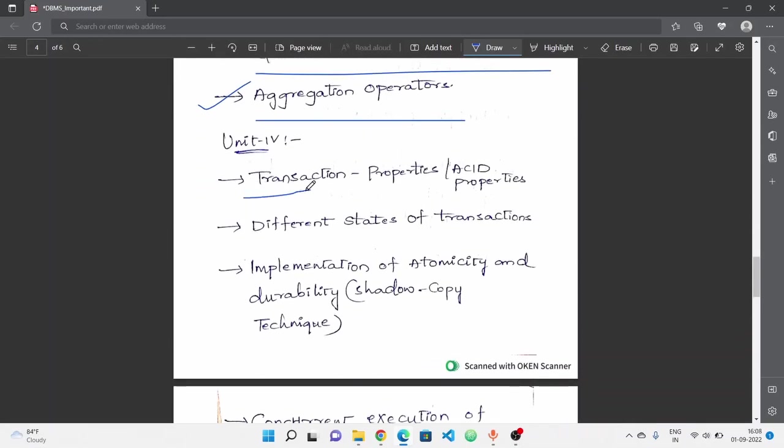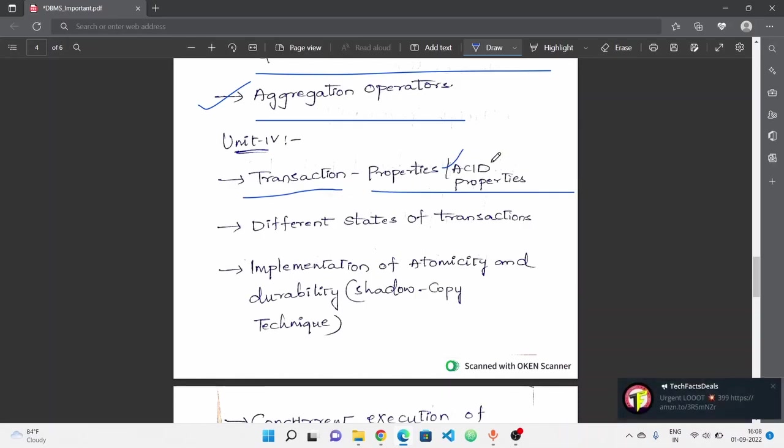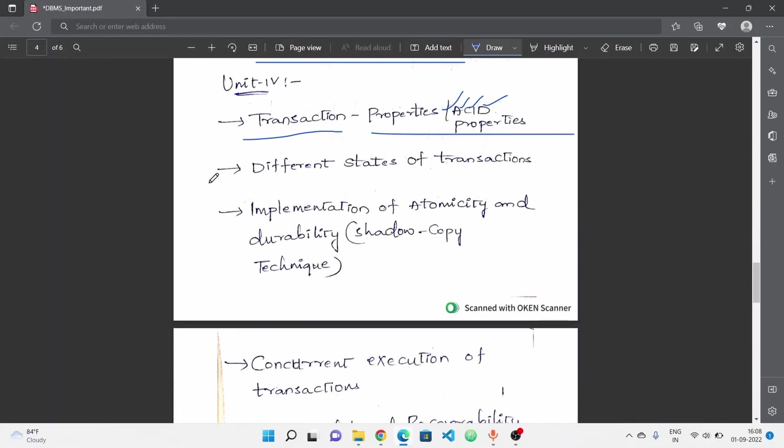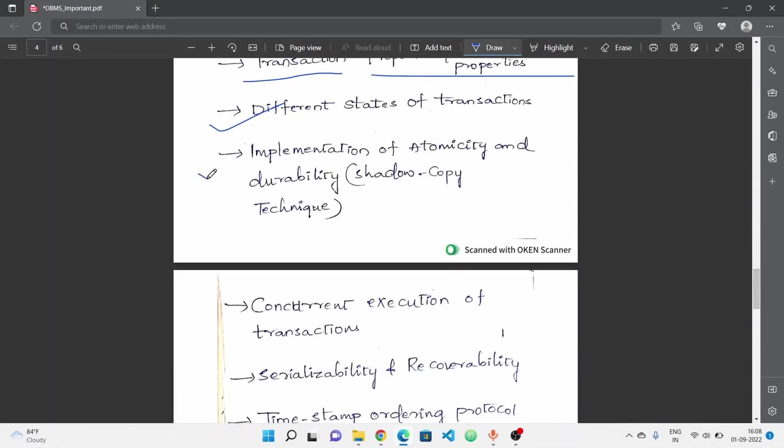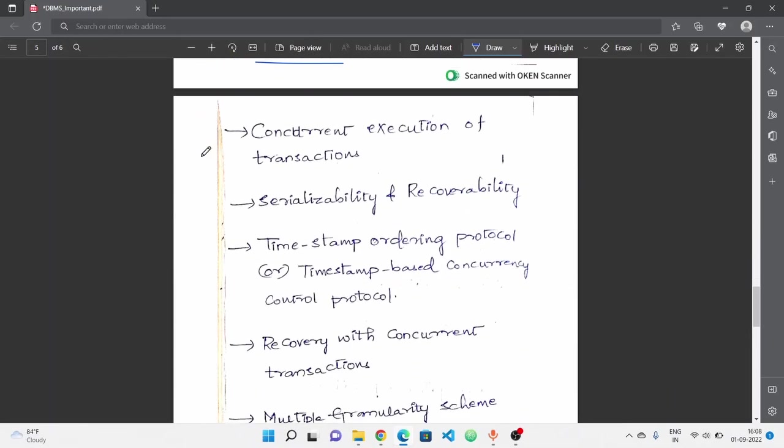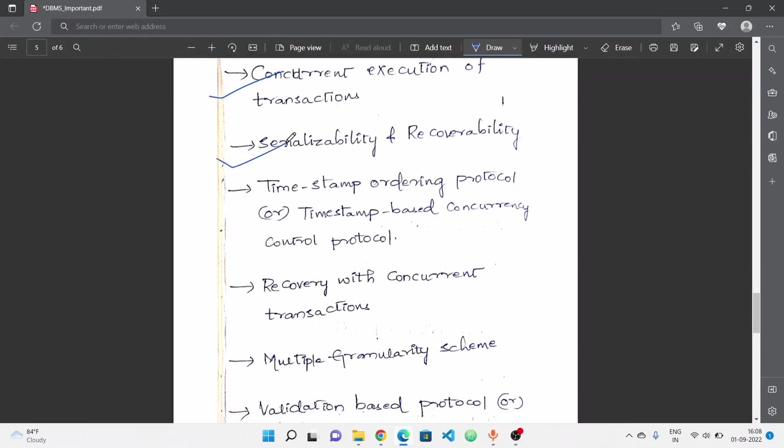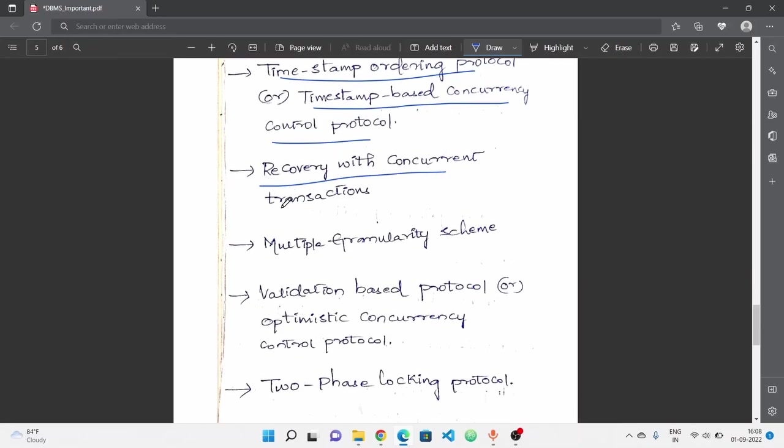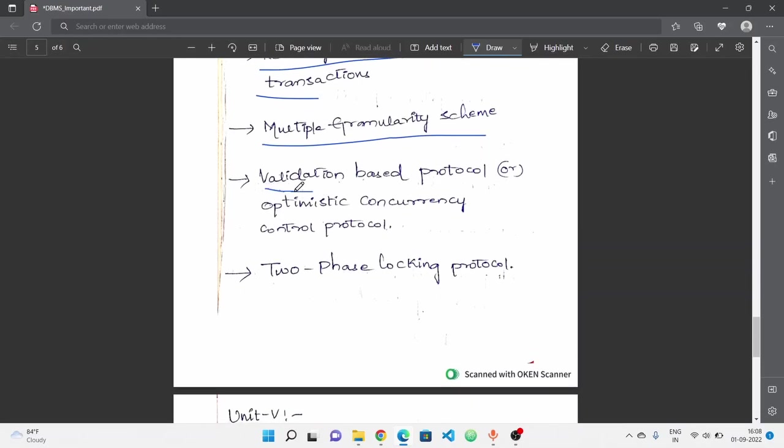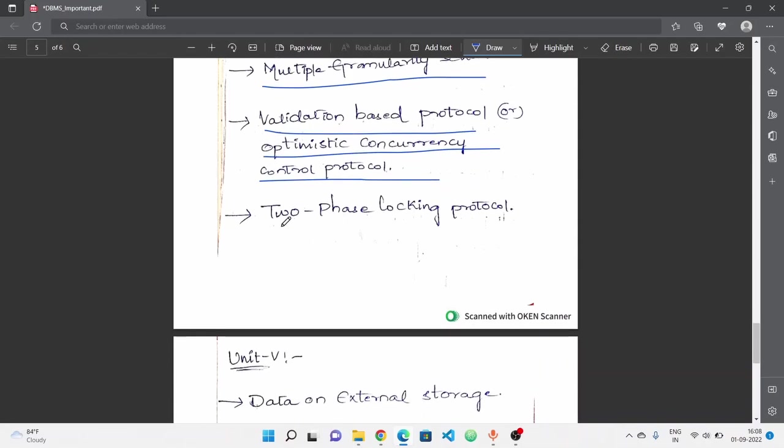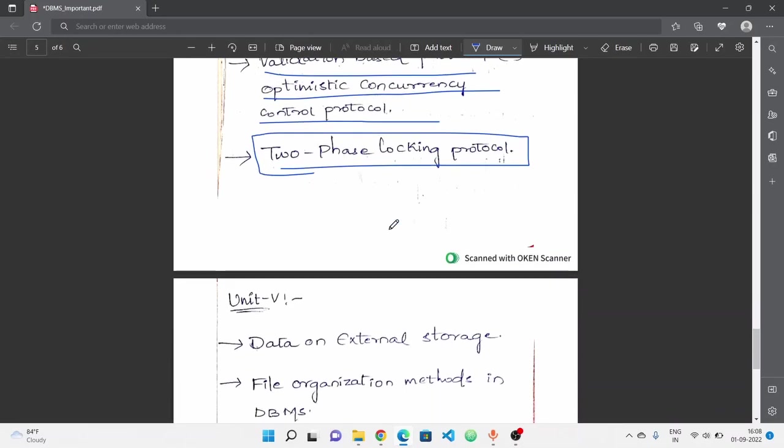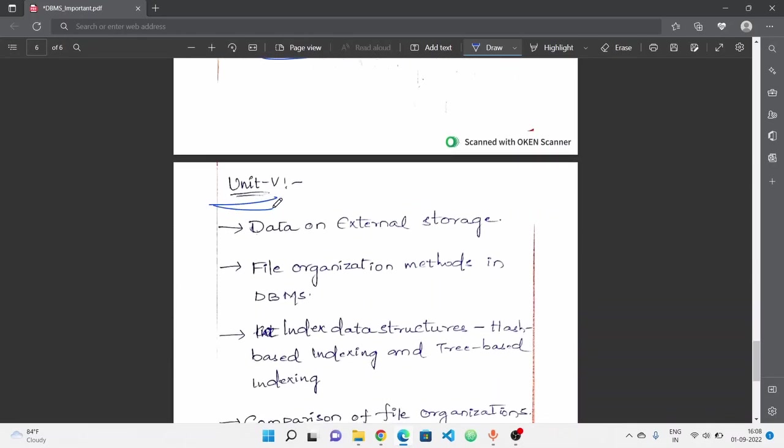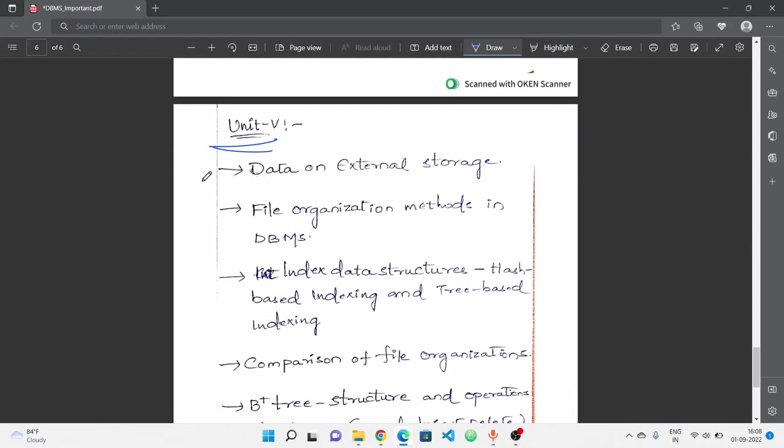Active databases - briefly cover this. It's not very important but chances are it could repeat from previous exams. Complex integrity constraints in SQL, and finally aggregation operators. This is important for fourth unit: transaction properties, that is ACID properties - atomicity, consistency, isolation, durability. These four topics are important. Next, different states of transactions, implementation of atomicity and durability through shadow copy technique. Next, concurrent execution of transactions, serializability and recoverability concept. Most important is timestamp ordering protocol or timestamp based concurrency control protocol. Next, recovery with concurrent transaction, multiple granularity scheme. Next, validation based protocol or optimistic concurrency control protocol. And final topic for fourth unit: two-phase locking protocol - this is very important.